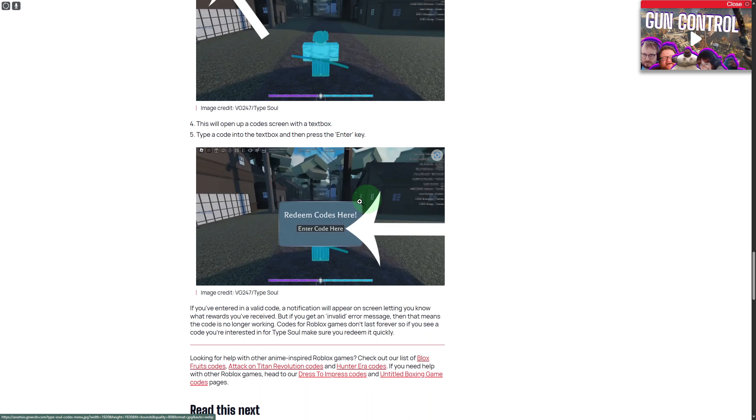This will open up the code screen with the text box. Type in the codes that you want from the list that I shared, and that is how you can redeem codes on console Type Soul.